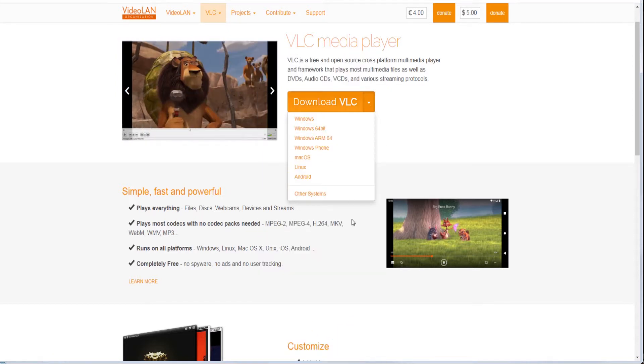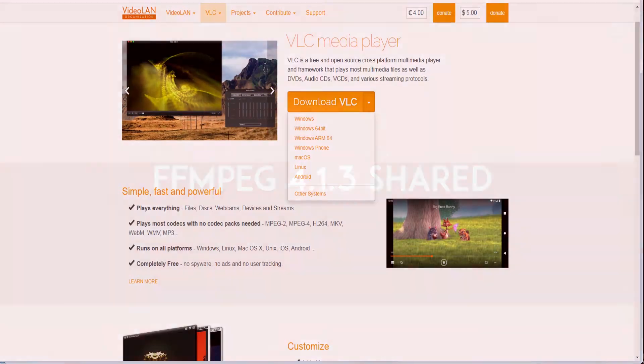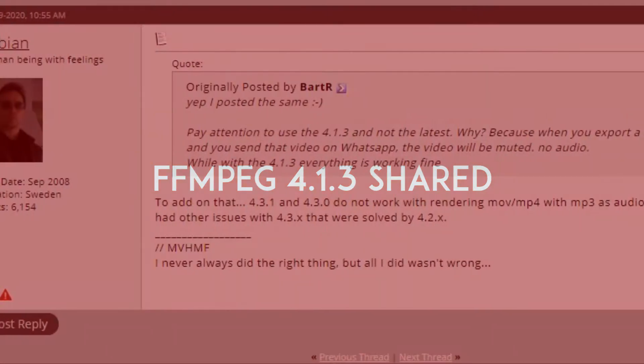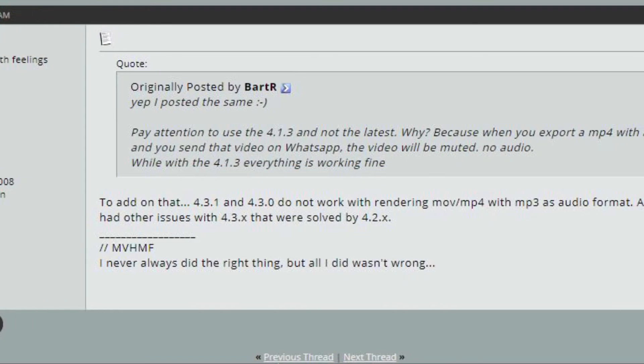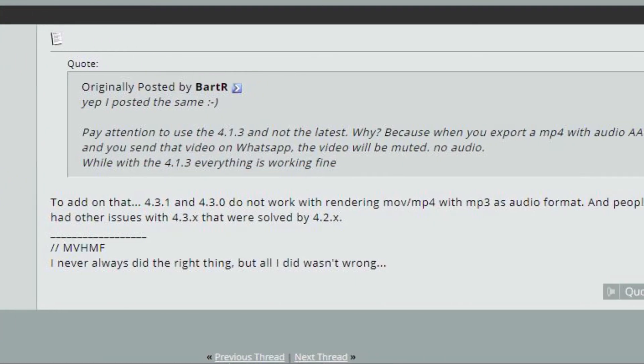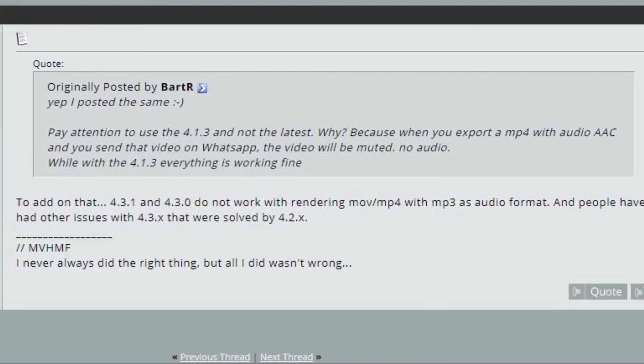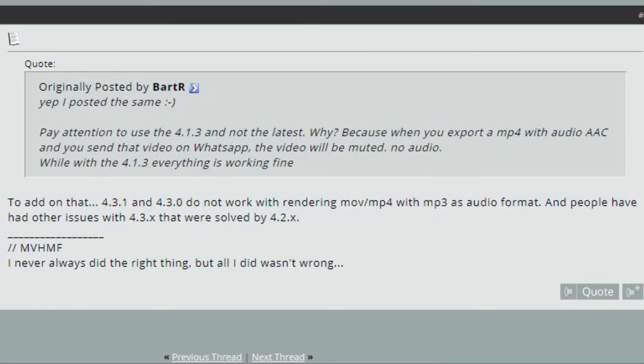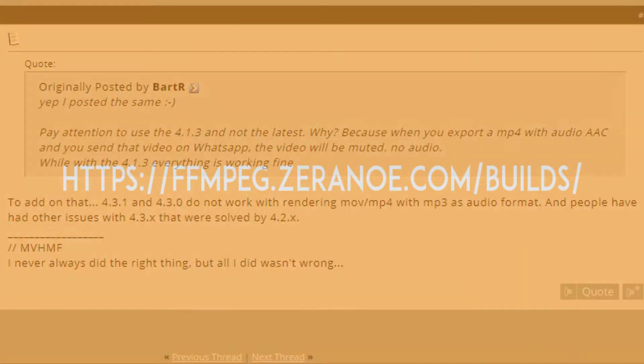After installing VLC, you need to download FFmpeg type share version 4.1.3. There are more recent versions, but they give problems in exporting audio to AAC and MP3 when associated with video.